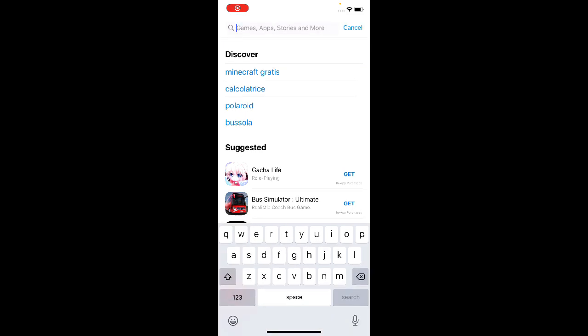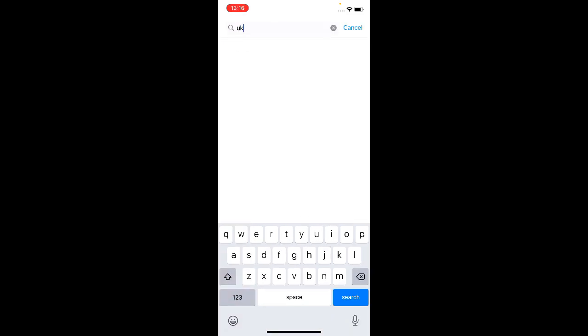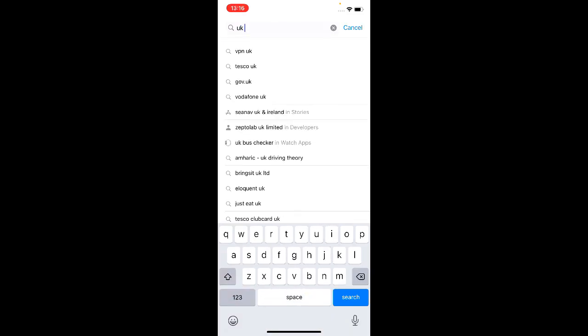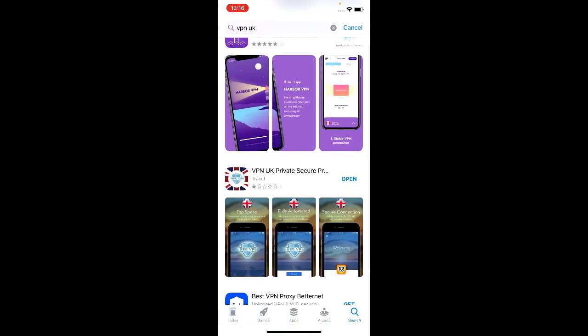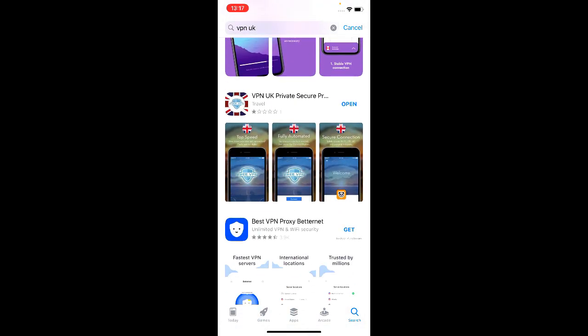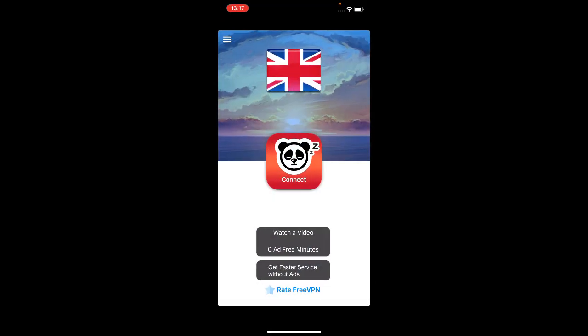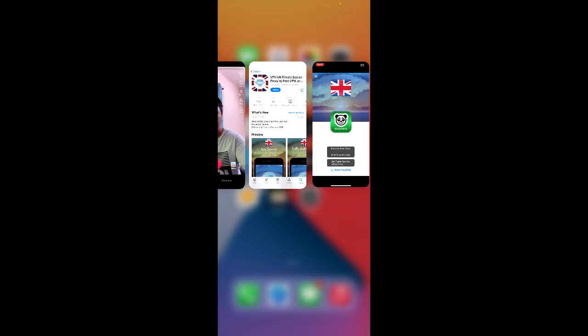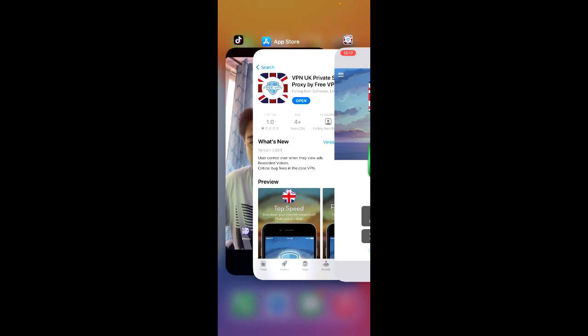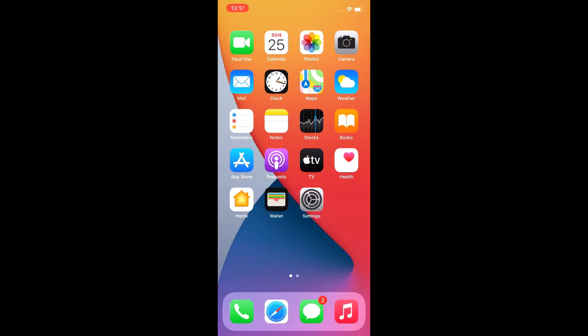Look for this app: UK VPN. You need this app. I've already installed it. Let's open the app and connect to UK. It's connected now. Let me close TikTok and close everything.